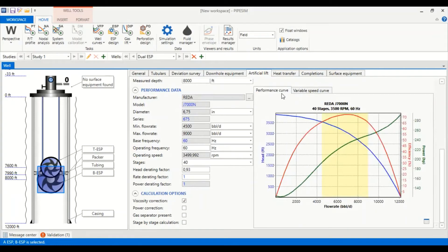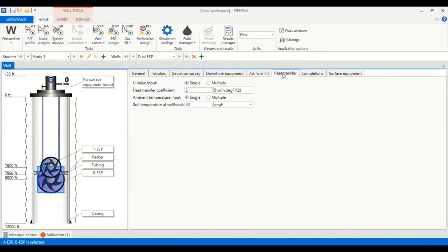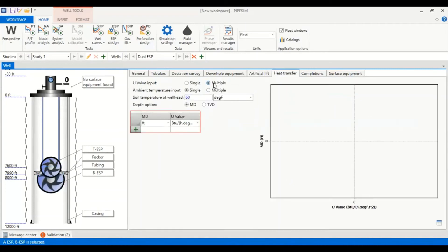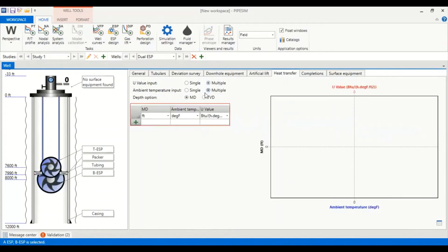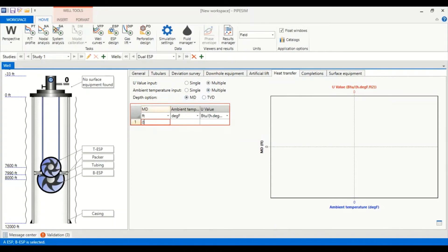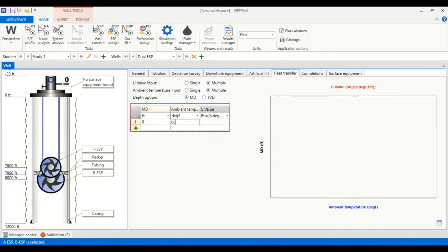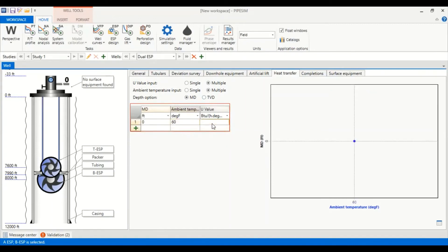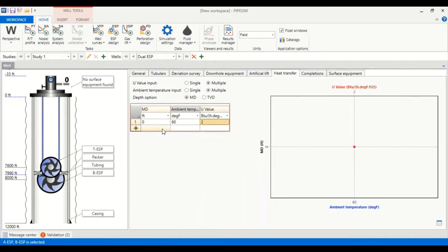Now we go to heat transfer. We select multiple ambient temperature, input multiple also. Depth option measured depth. Now you can follow me: at 0 feet the ambient temperature is 60 degrees Fahrenheit with U value of 2.